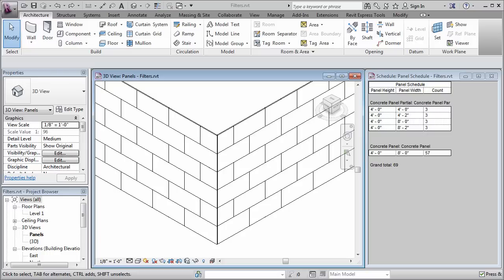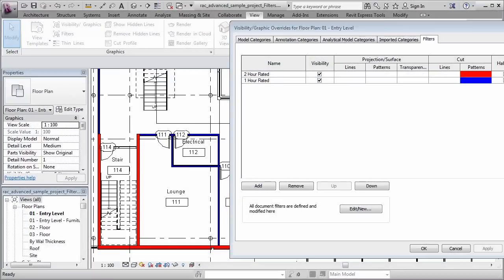The most common thing that you can do is change the way that the objects display graphically on screen in a particular view. A really common way that this is used is to color code the display of walls in a floor plan based on their fire rating.